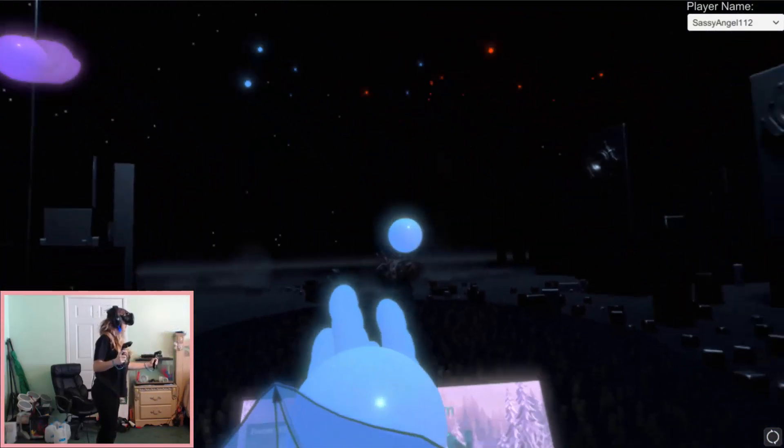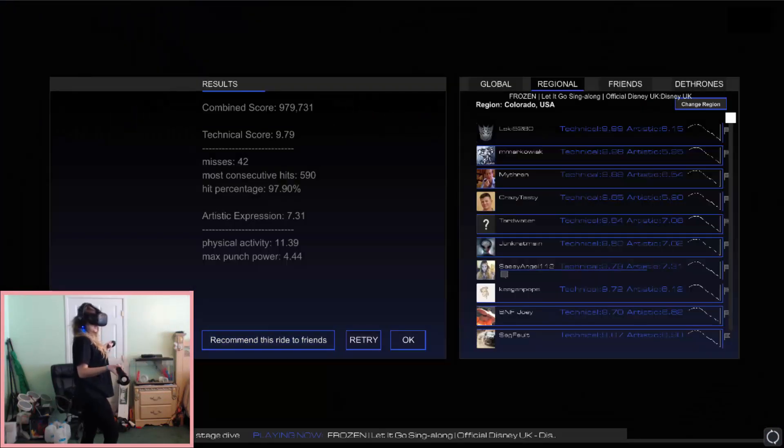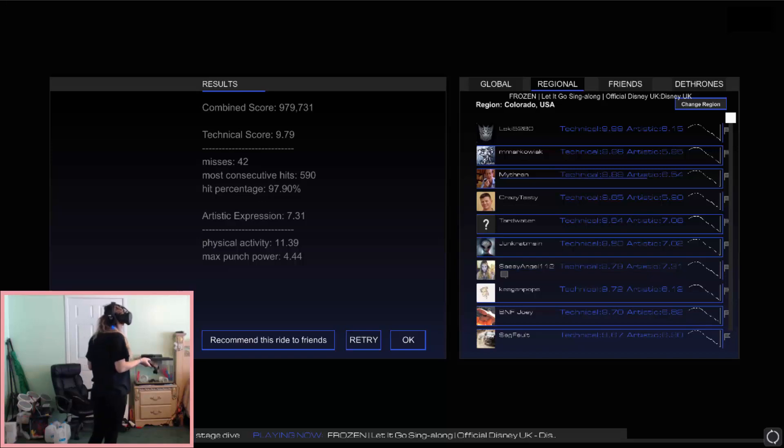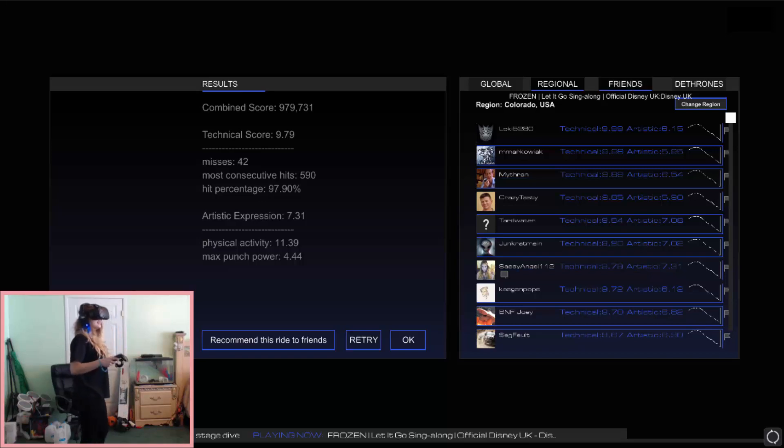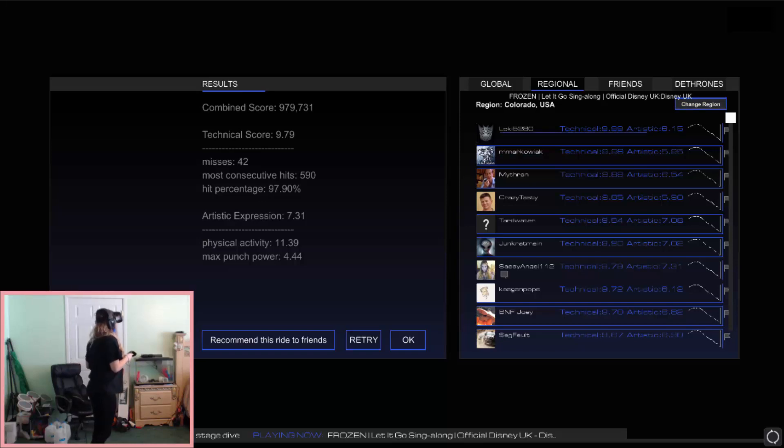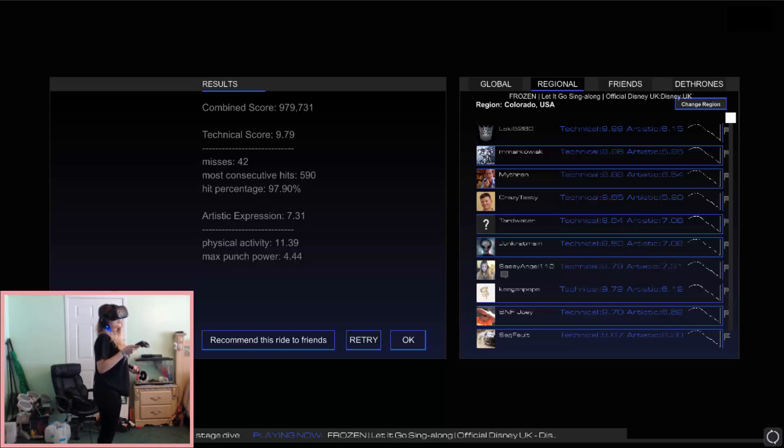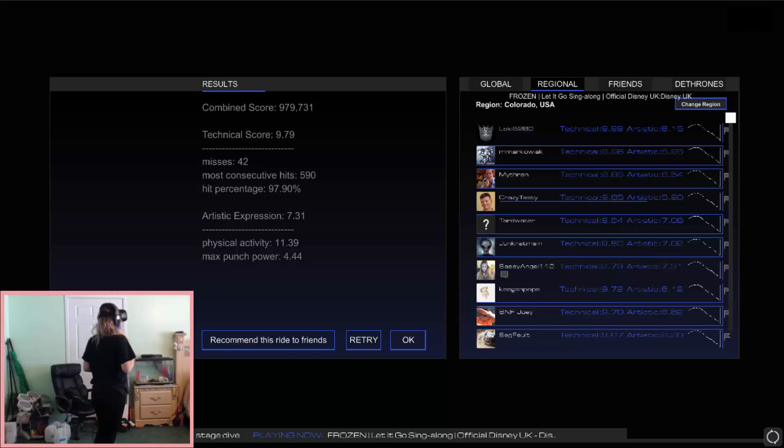They're still coming. So that was number one, I missed 42, did it look like I missed 42? I don't know, but look I'm kind of on the leaderboard, in regional anyways, Colorado, even though I don't live in Colorado, but it doesn't let me change the region. But I got combined score 979,731, technical score 9.79, which is pretty close, pretty dang close to the 10, which is perfect.